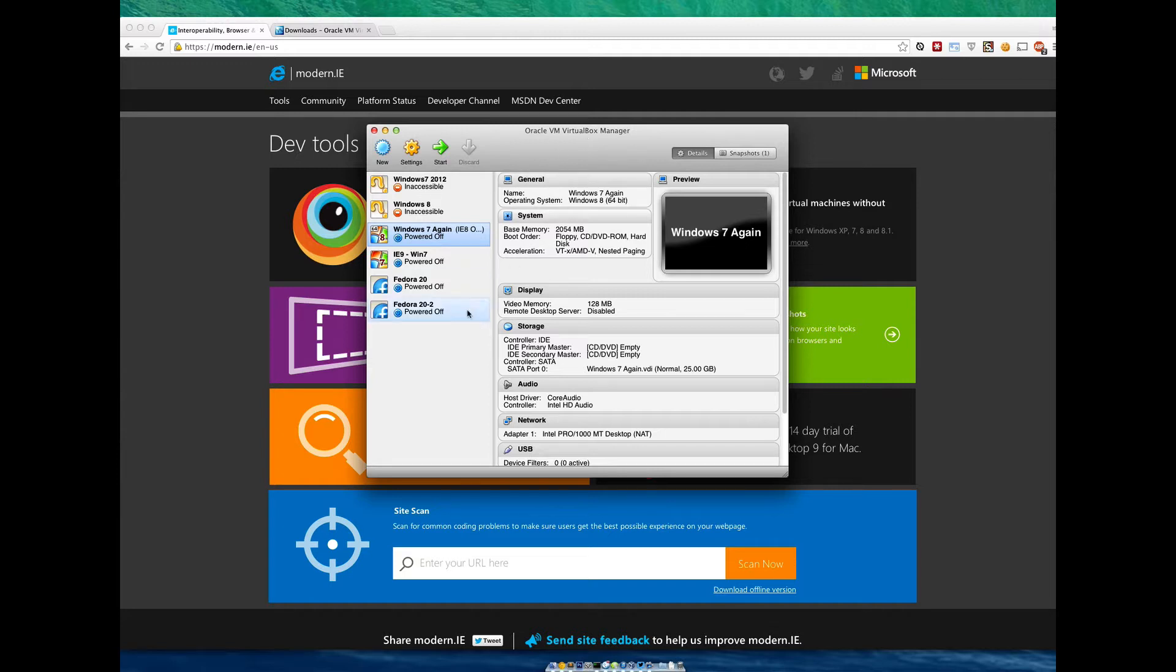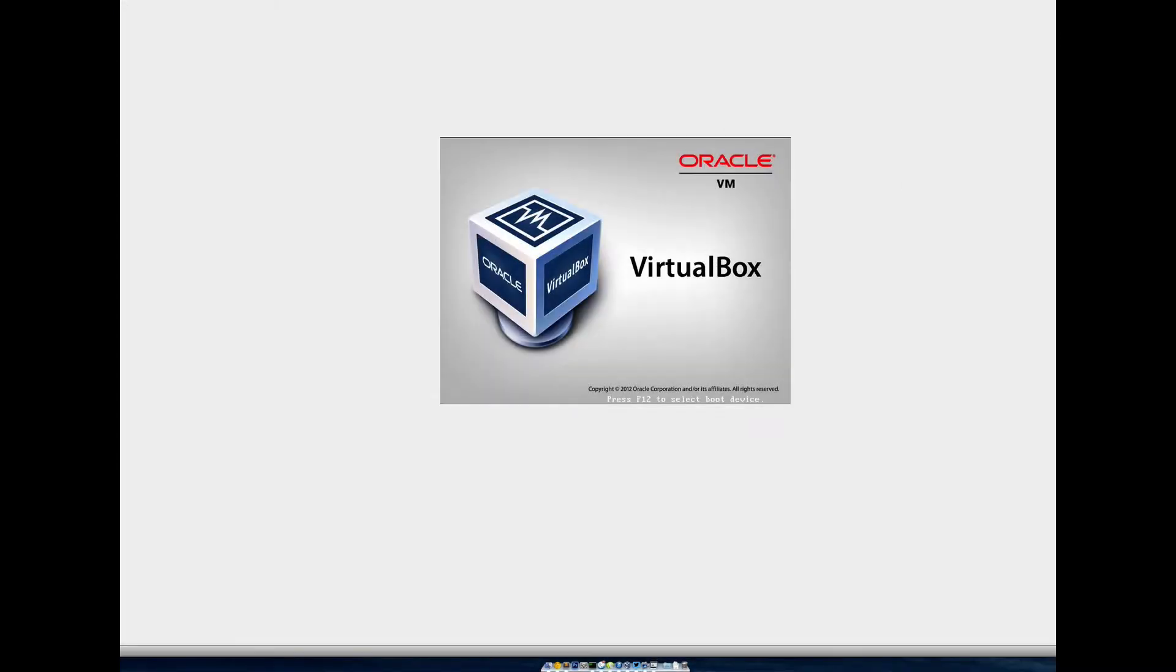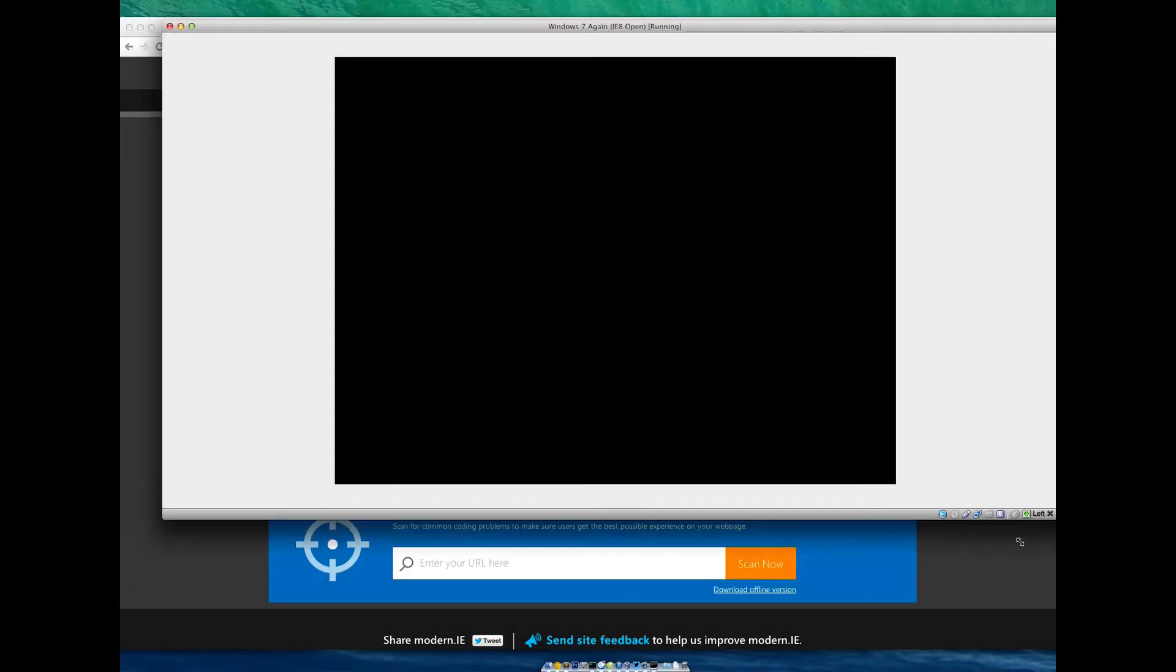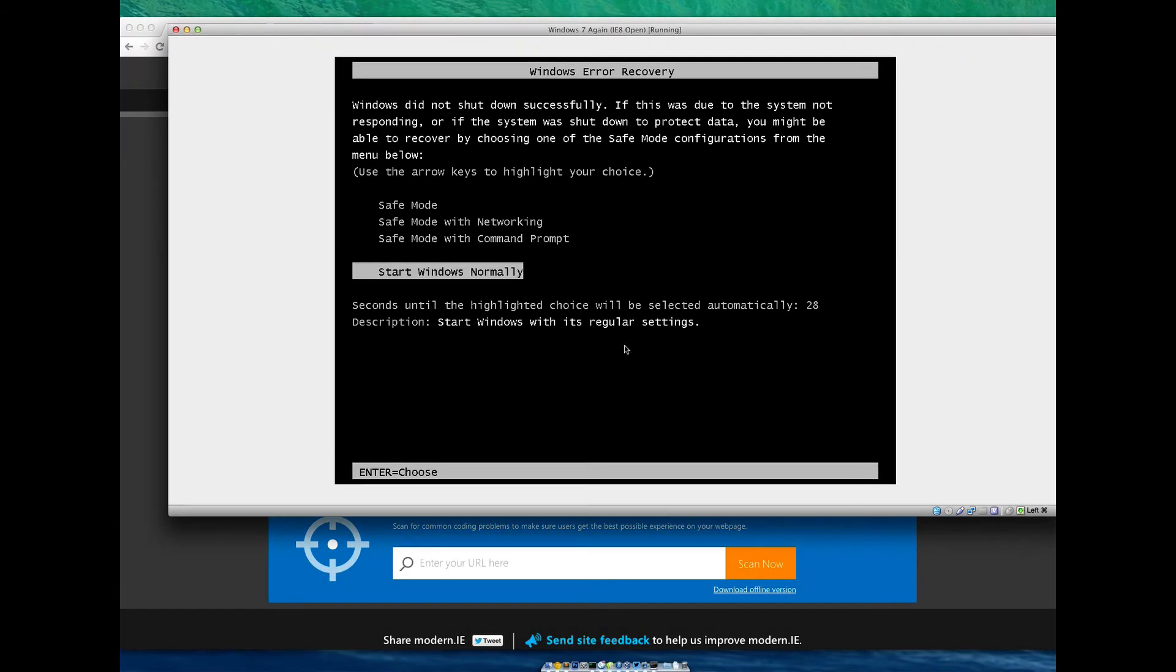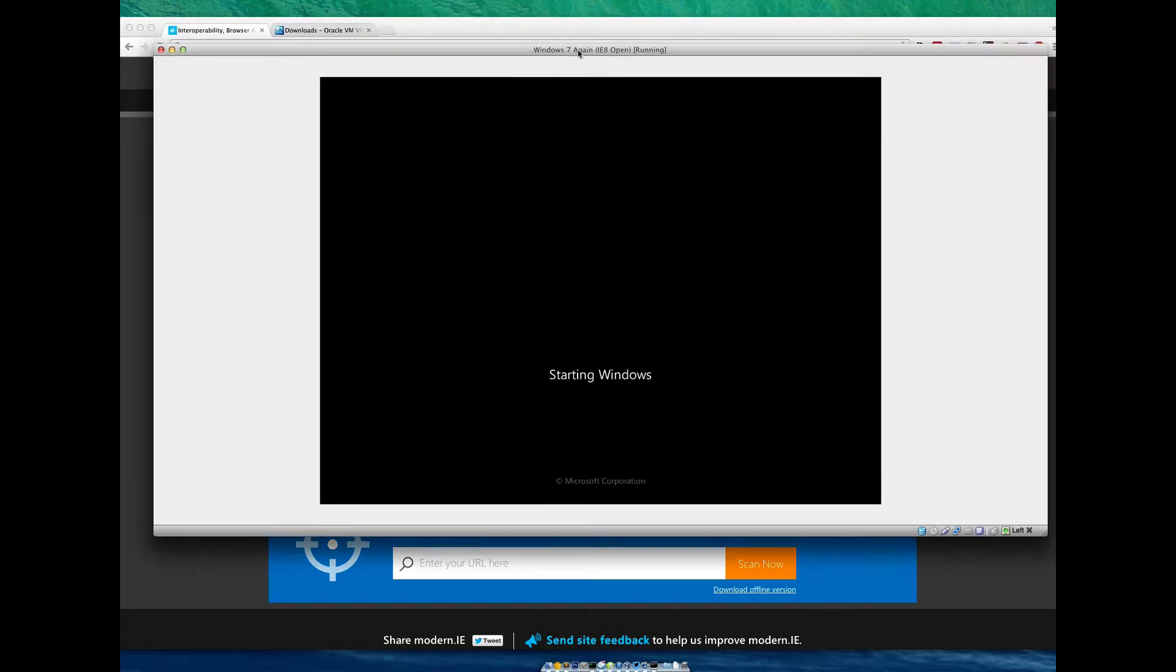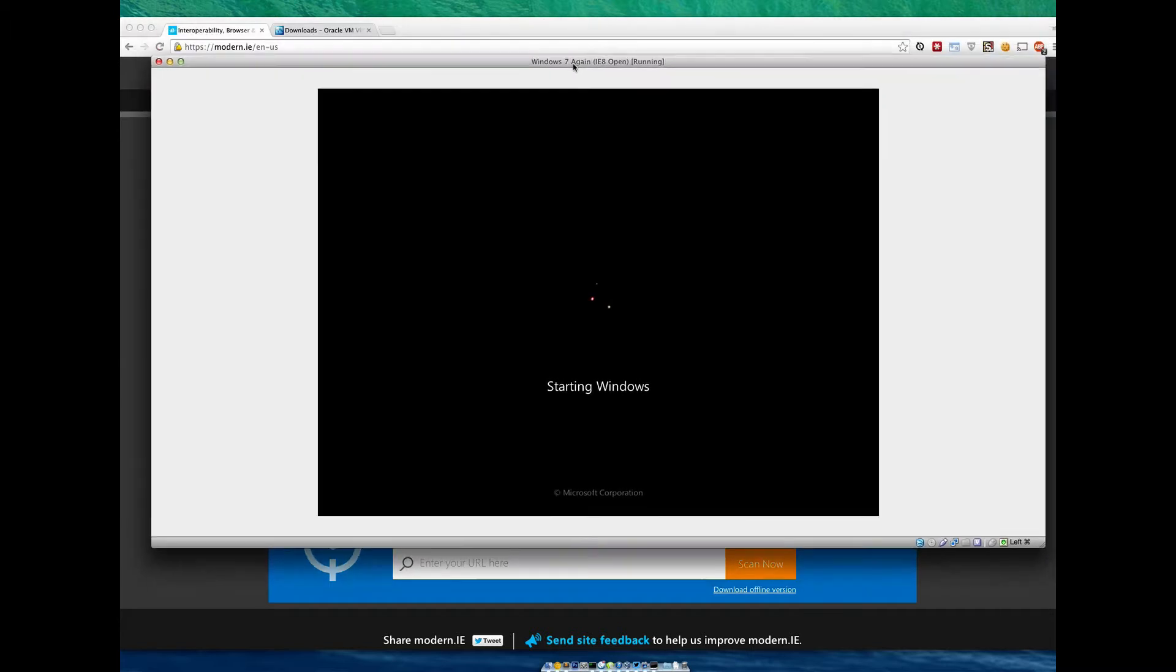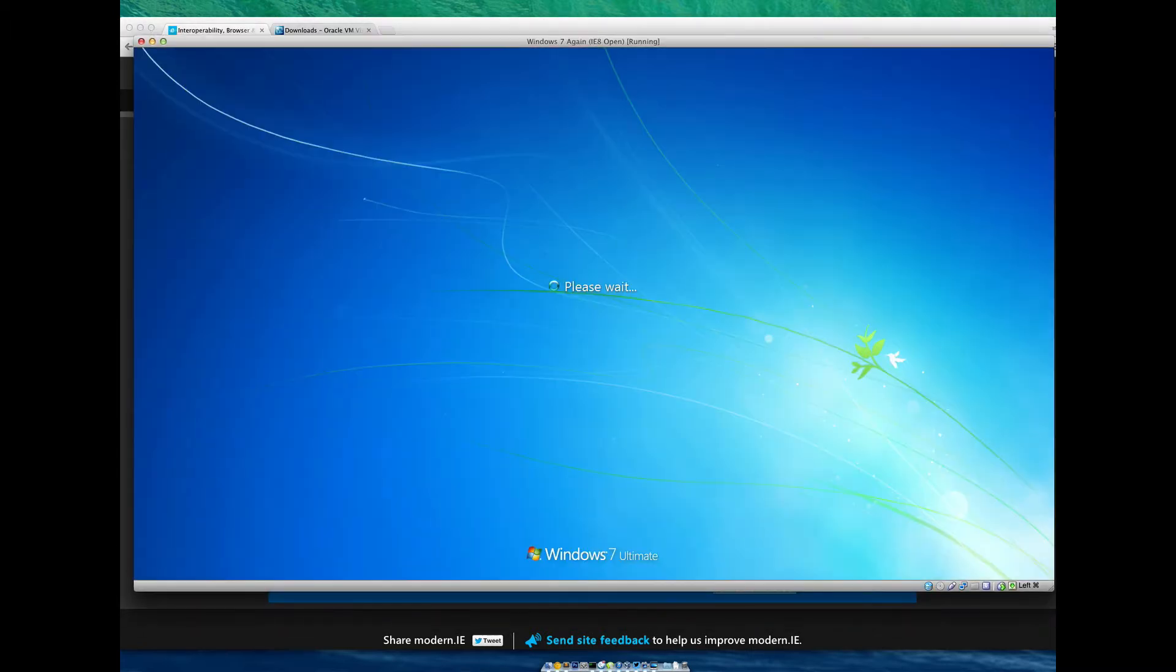You can see I've actually got a pretty good setup already here. I've got some Windows 7, IE9 on Windows 7, and Fedora for some Linux testing. The way it works is you pick the one you want, click start, and it will start up Windows just as you normally would if you were running Windows. You'll notice that this is just a window inside of my Mac environment.